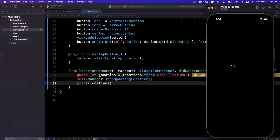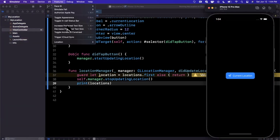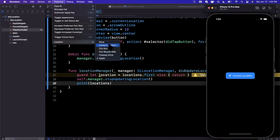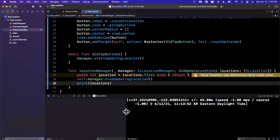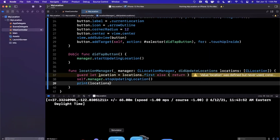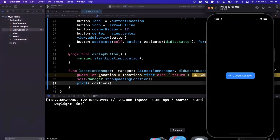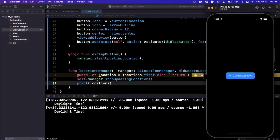Pro tip: in the simulator you need to simulate the location. In the toolbar go to Features > Location and pick one of the options. There's none, custom coordinates, or presets — I just picked Cupertino Apple. Go ahead and tap the button, and there are our locations — we've actually gotten our location. The first time you would have seen the privacy permission, but since we already granted it that single time, every tap gives us their location.